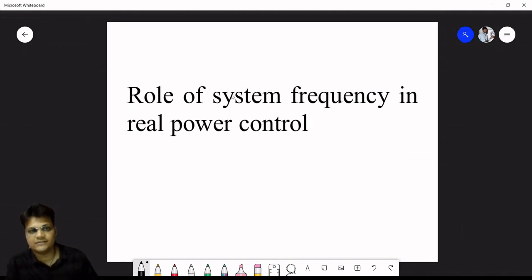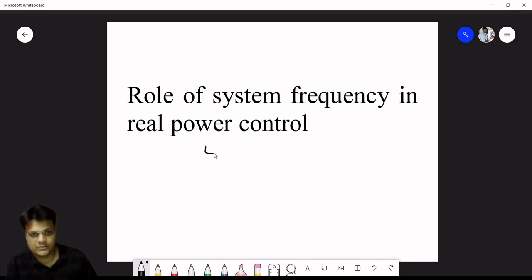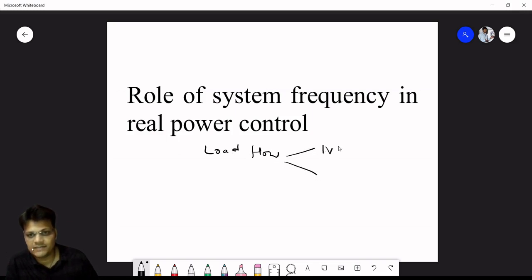The role of system frequency in real power control: when we do load flow analysis, two important terms appear — the magnitude of voltage and the angle.